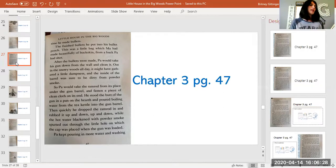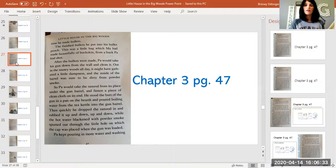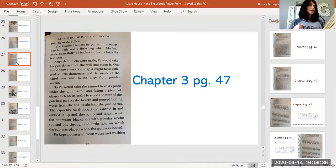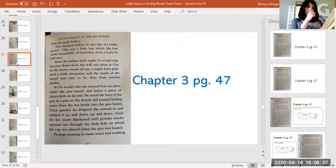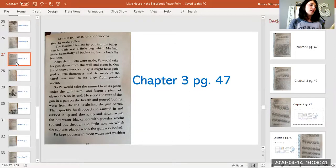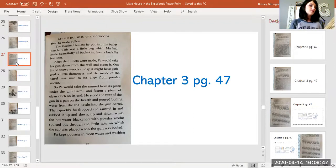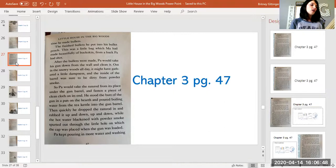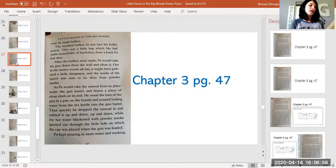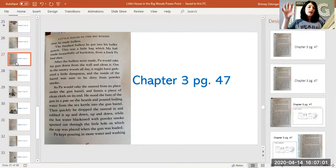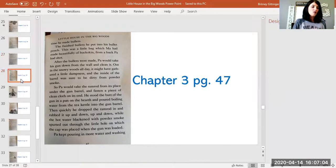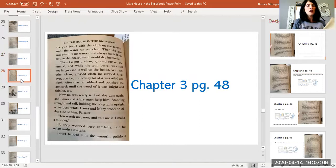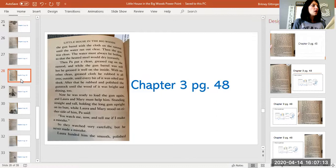So Pa would take the ramrod from its place under the gun barrel and fasten a piece of clean cloth on its end. He stood the butt of the gun in a pan on the hearth and poured boiling water from the tea kettle into the gun barrel. Then quickly he dropped the ramrod in and rubbed it up and down while the hot water blackened with powder smoke spurted out through the little hole on which the cap was placed when the gun was loaded. He kept pouring in more water and washing the gun barrel with the cloth on the ramrod until the water ran out clear. Then the gun was clean.